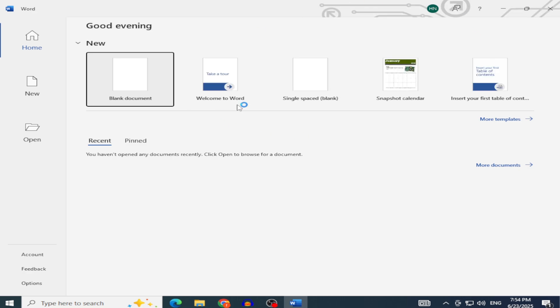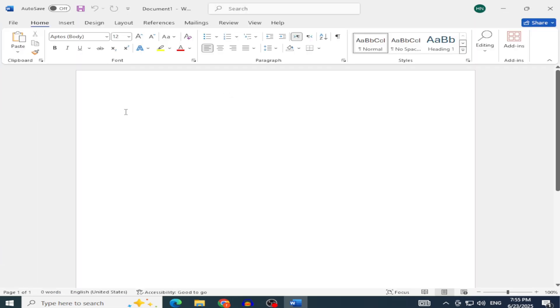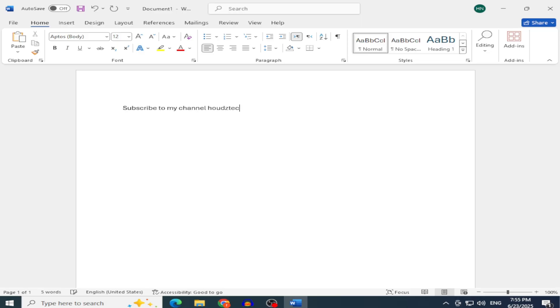In this video, I'll explain how to install the latest version of Microsoft Office without needing a product key or paid subscription. We won't use any cracks or third-party tools, we'll rely solely on Microsoft's official tools. Follow the steps carefully, and by the end, you'll have Office fully installed on your device.